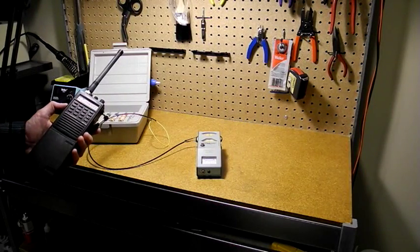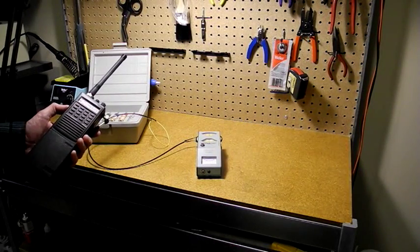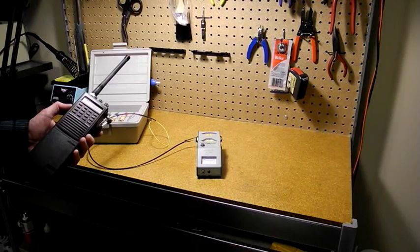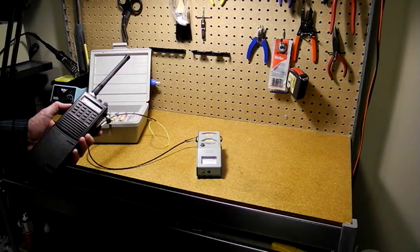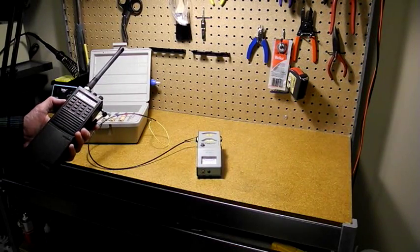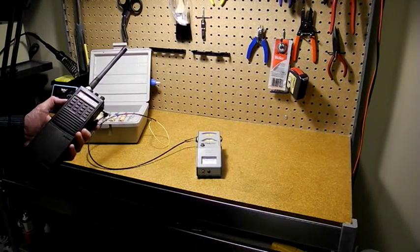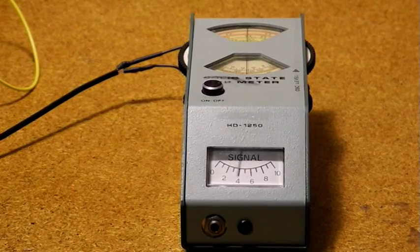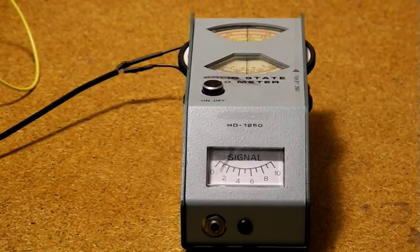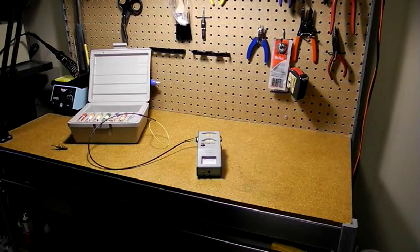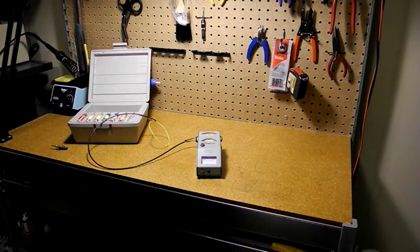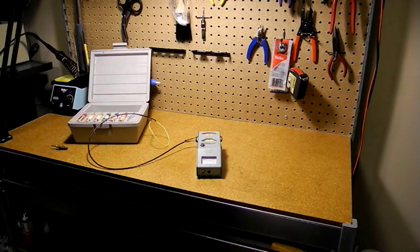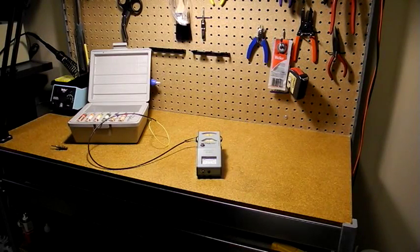Holding the dip meter near the handheld using the pickup coil when I'm transmitting, we can see a strong signal on the meter. Moving around, I can measure the field strength, getting information about the antenna's characteristics.